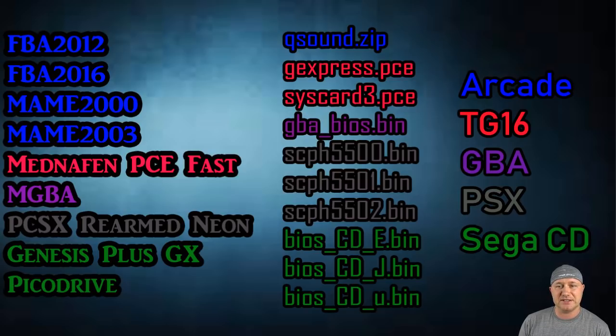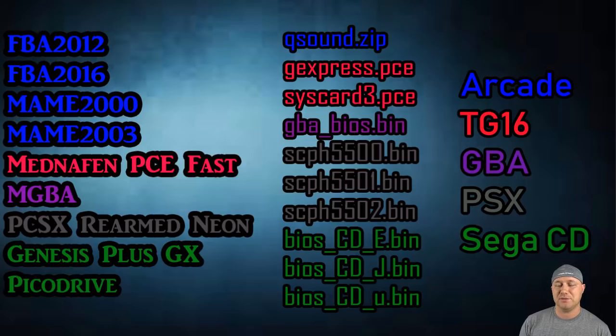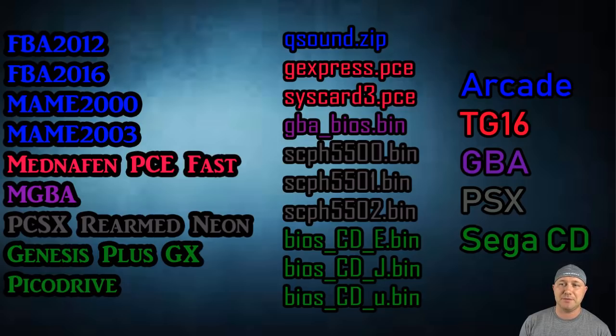And then the two Sega cores, the Genesis Plus GX and Pico Drive. If you're going to be playing Sega CD games on it, you will need those three BIOS files. Now, something also I want to mention, the BIOS files have to be named just like this, including the case.